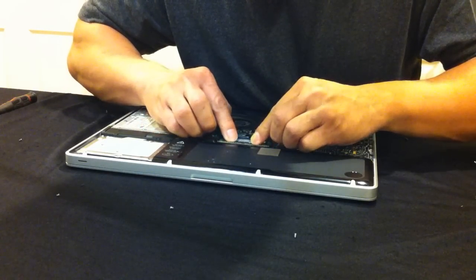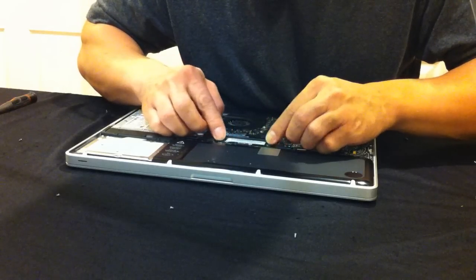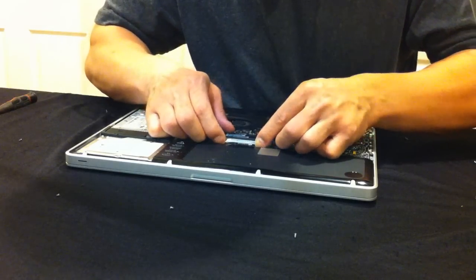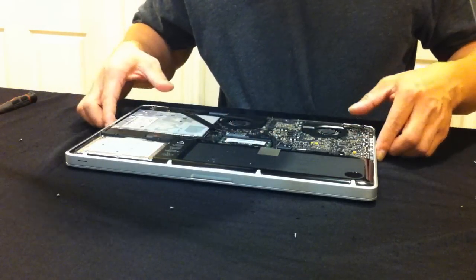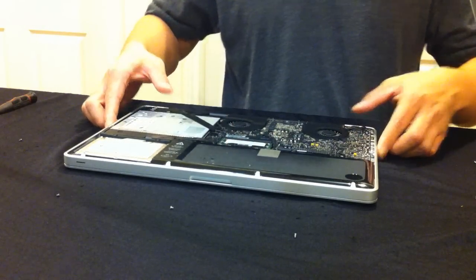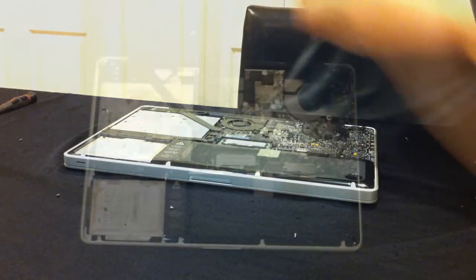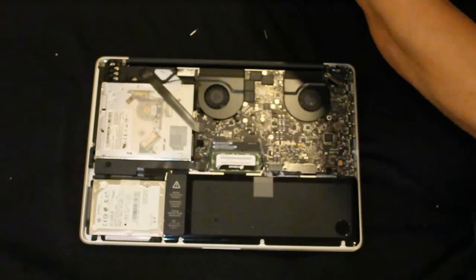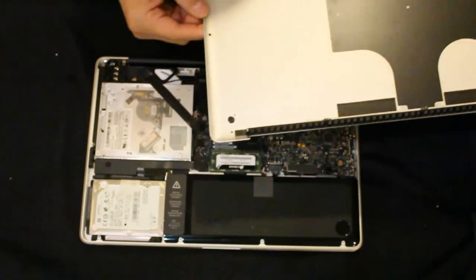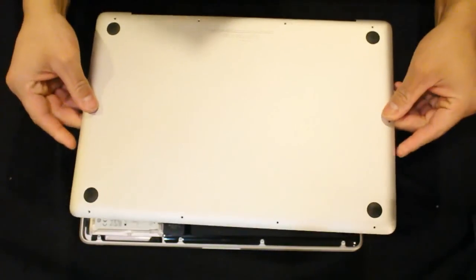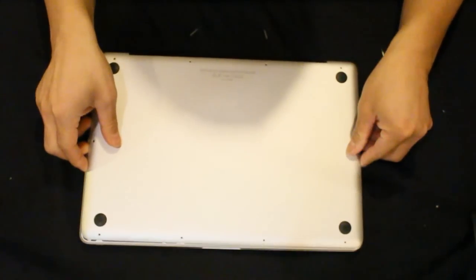Second one, pop it in. Make sure the latches are secure. And there you go. That's pretty much it. Put the panel back on.